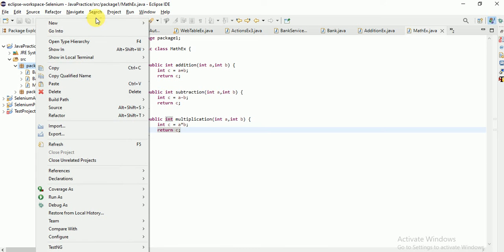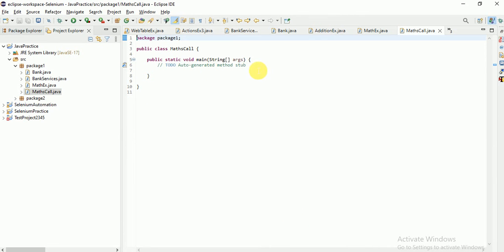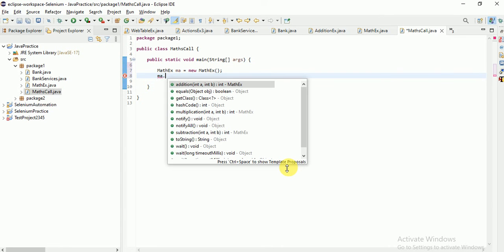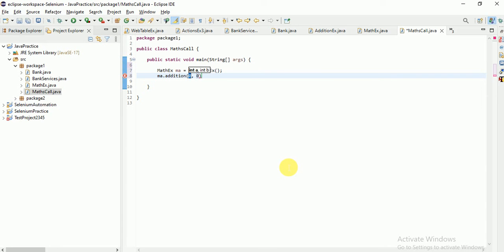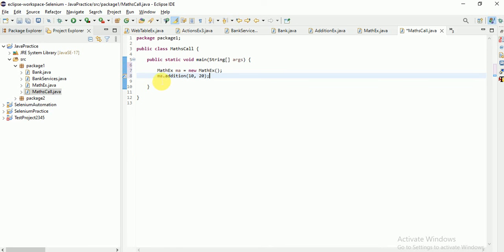Now I want to catch the returned output from each method. Let me create one more class to make calls to all these methods — I'll call it MathsCall with public static void main. I need to create an object of the MathExample class: MathExample ma = new MathExample(). Then ma.addition(10, 20) — this method returns some value I want to catch.